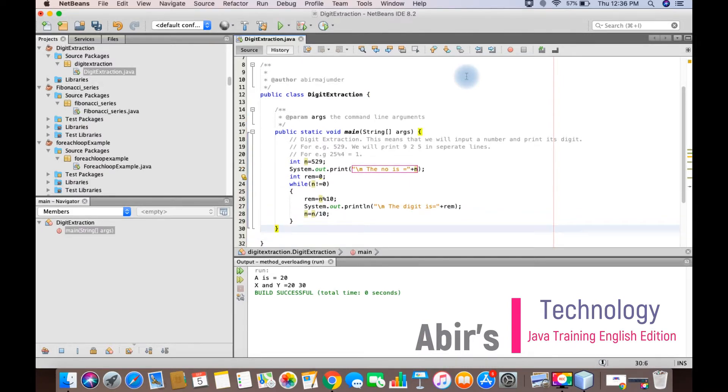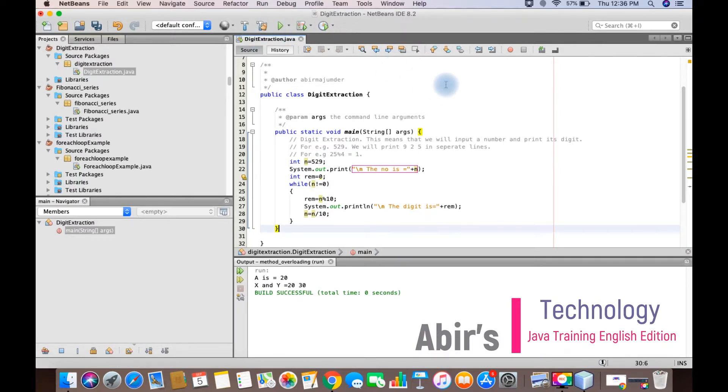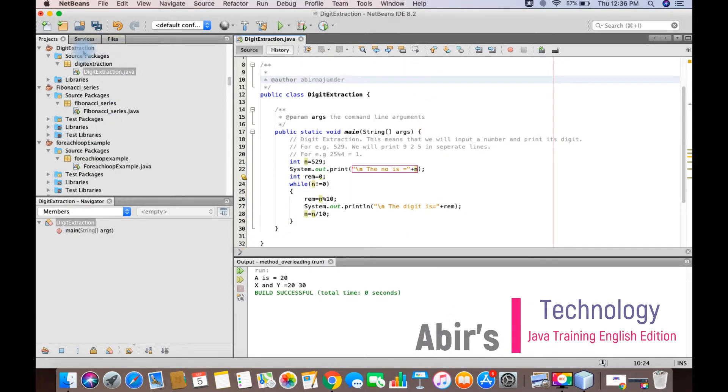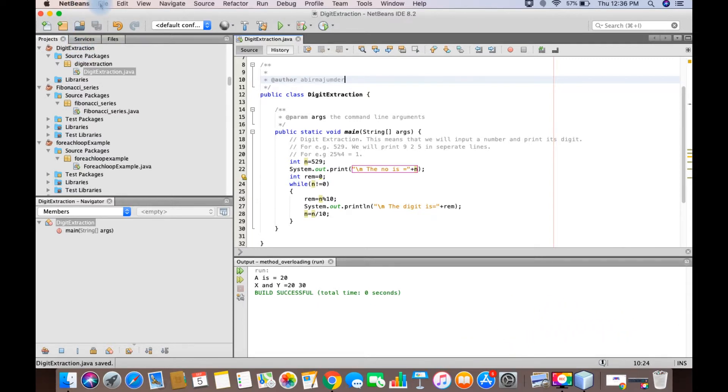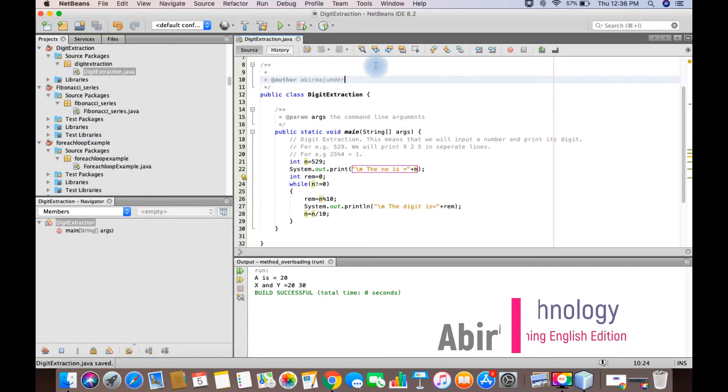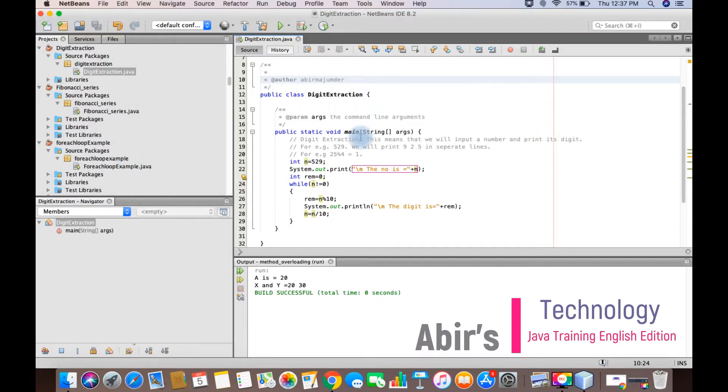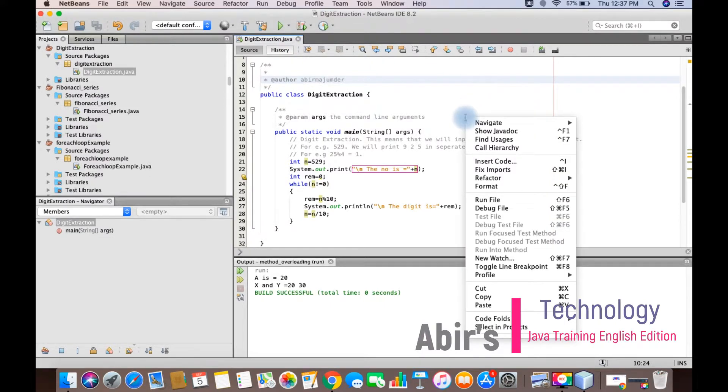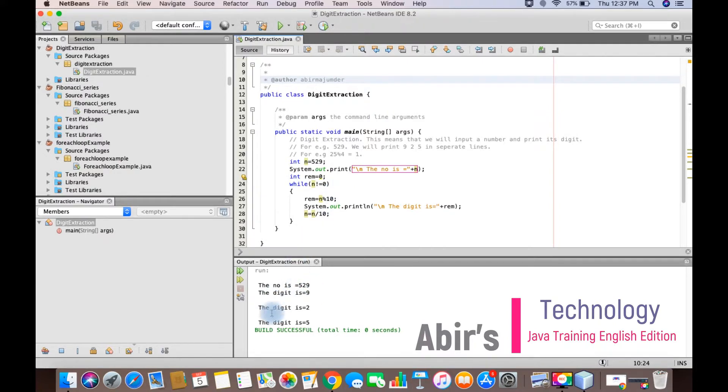Now before we explain each line, let's see what our output is. So let's start with the run. As you see, there is a run button over here, we can use this one, or we can click on the right click button and there will be this run file option. But before that, let's save this program. You can save it using Control+S or you can go to the file menu and you will see this save option. As you can see, the number is 529 which we have printed, the digit is 9, next the digit is 2, next the digit is 5. As you can see, the build is successful.